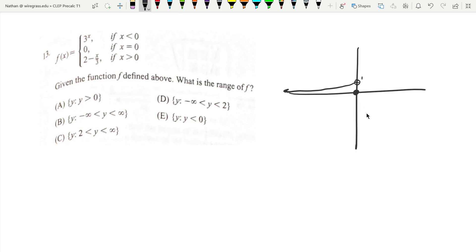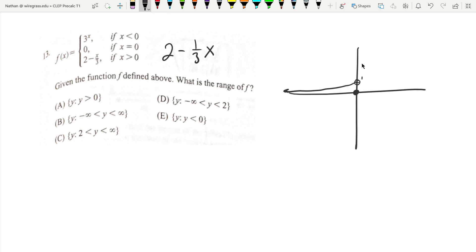Then going up to positive infinity, we have two minus x over three, which is the same as two minus one-third x. This is just a decreasing line — the y-intercept is two, and it's going to go down one over three. So down one, over three, and then down one over three again here. It's not going to touch this point but it's going to go like that.